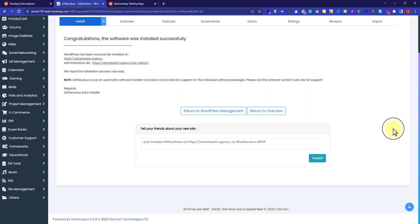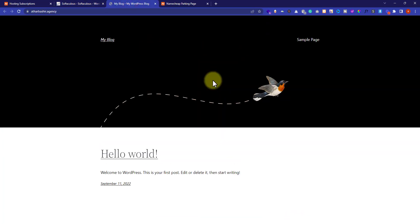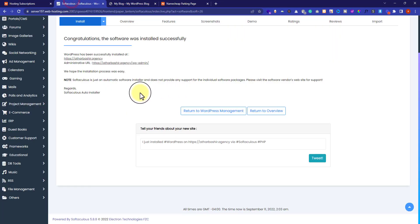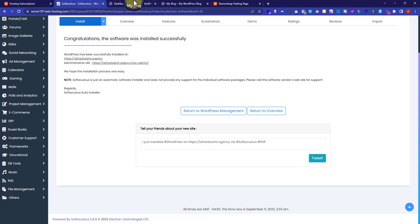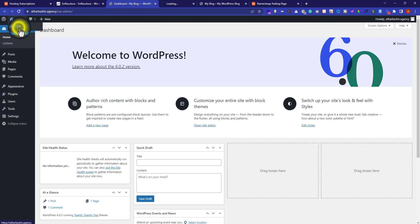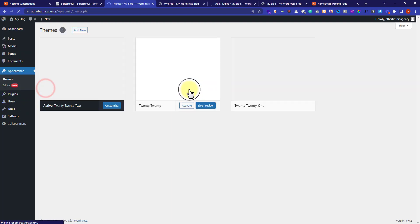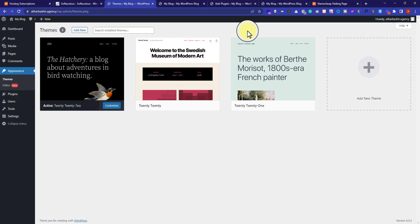WordPress is now installed on our Namecheap domain and hosting. To access our WordPress website, we can use the first link. To access the WordPress dashboard, use the second link. Now we are in the WordPress dashboard and from here we can do all the settings — we can visit our website, add a new plugin, install new themes, and basically all the WordPress settings.